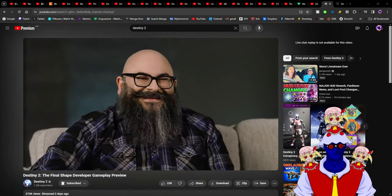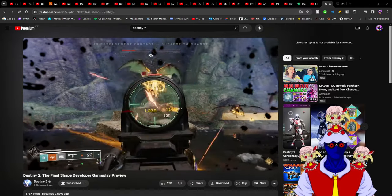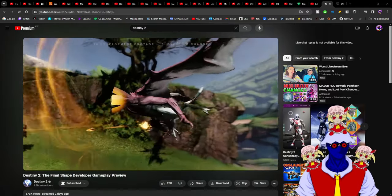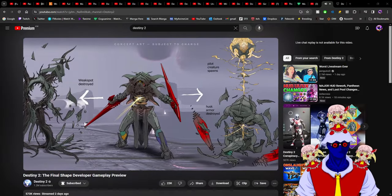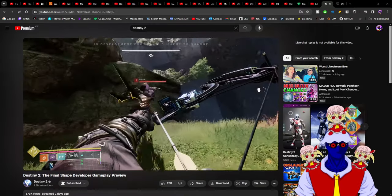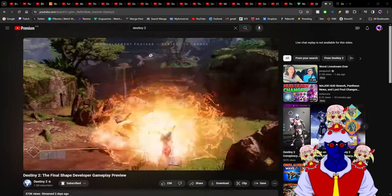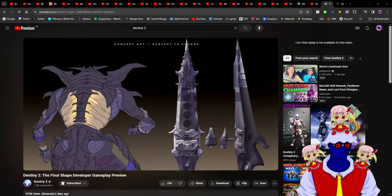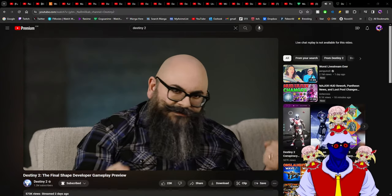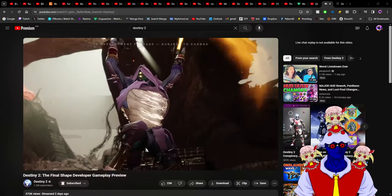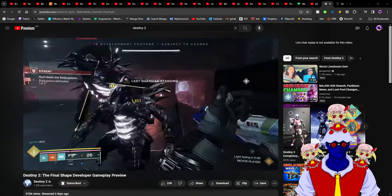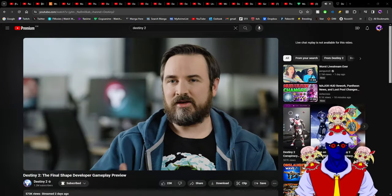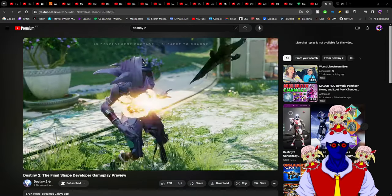I'm just happy that The Final Shape is literally the biggest expansion they have ever made. The Witch Queen didn't have a new full race. Forsaken didn't have a new subclass. The Taken King didn't have a dungeon, and didn't have a legendary campaign.